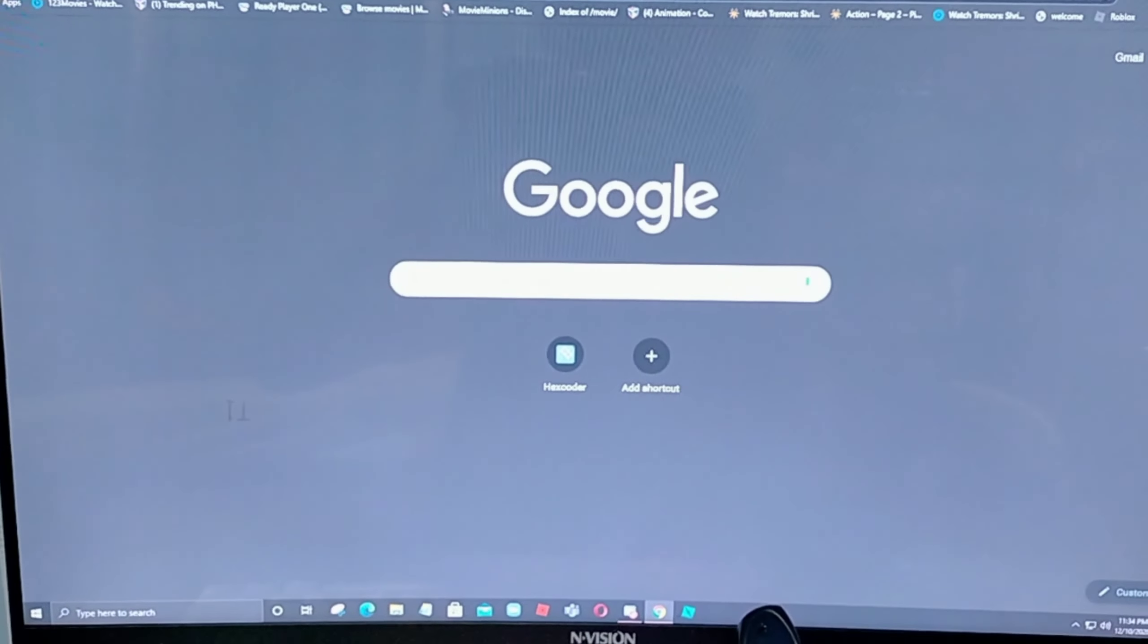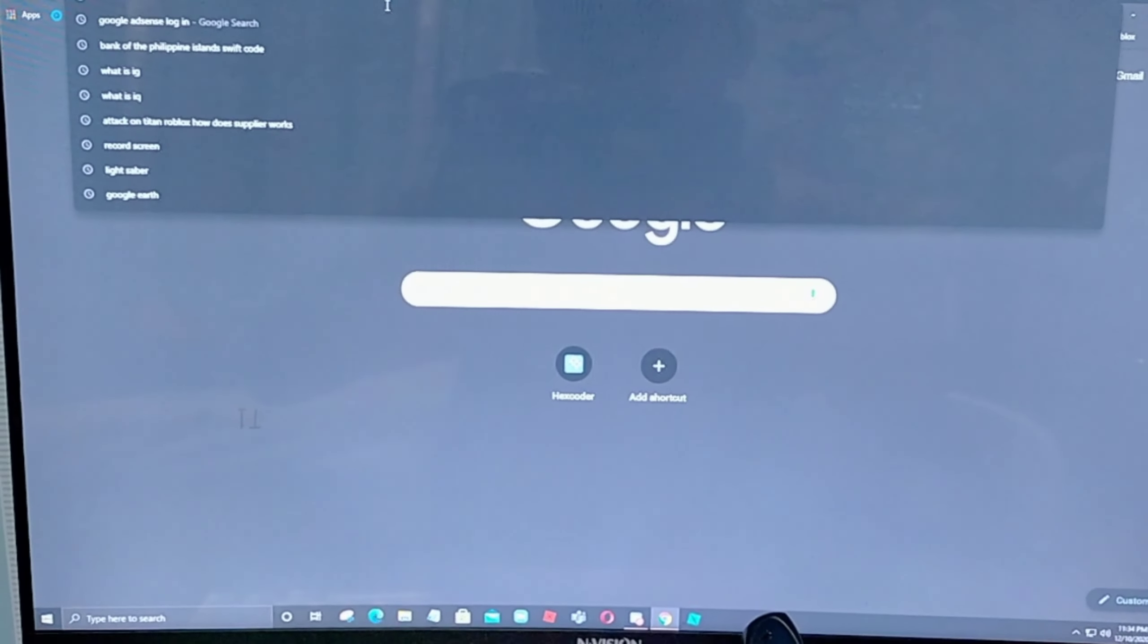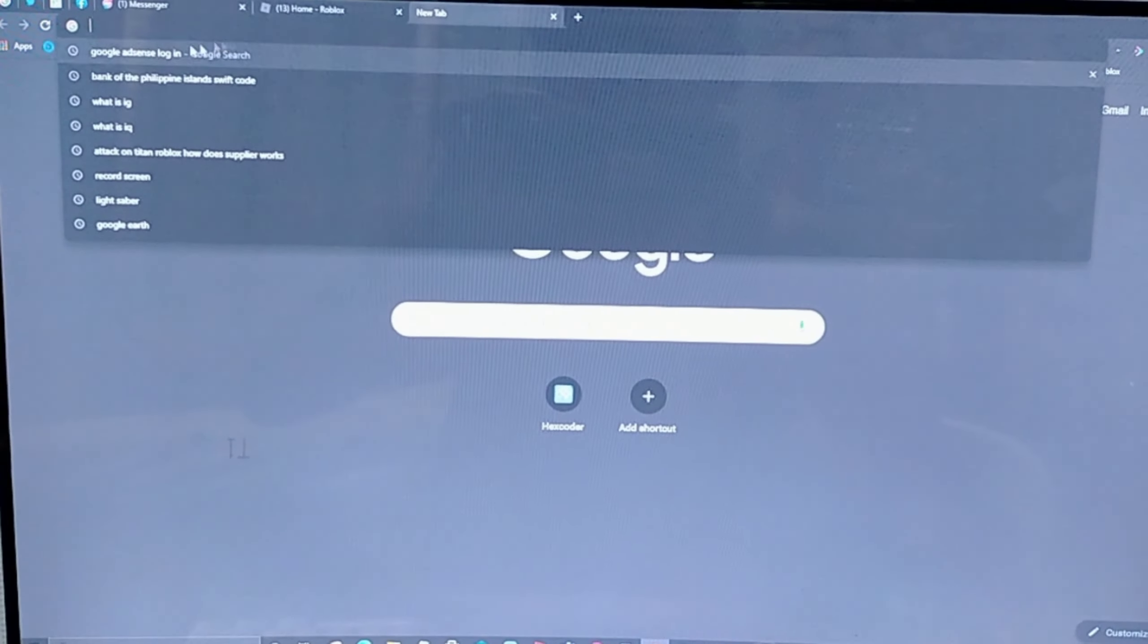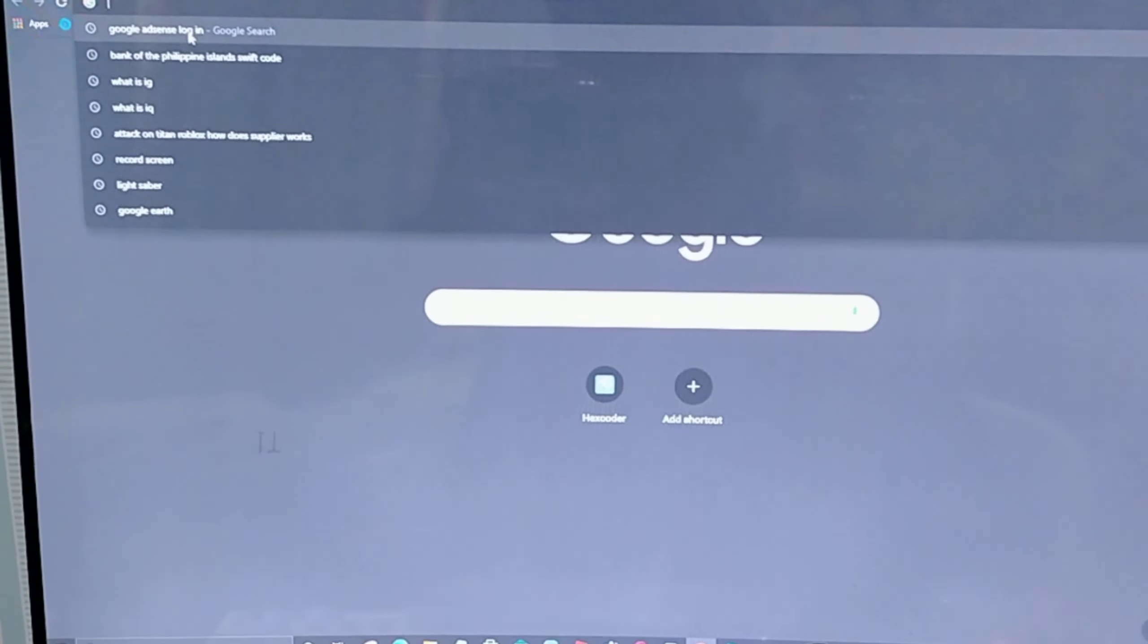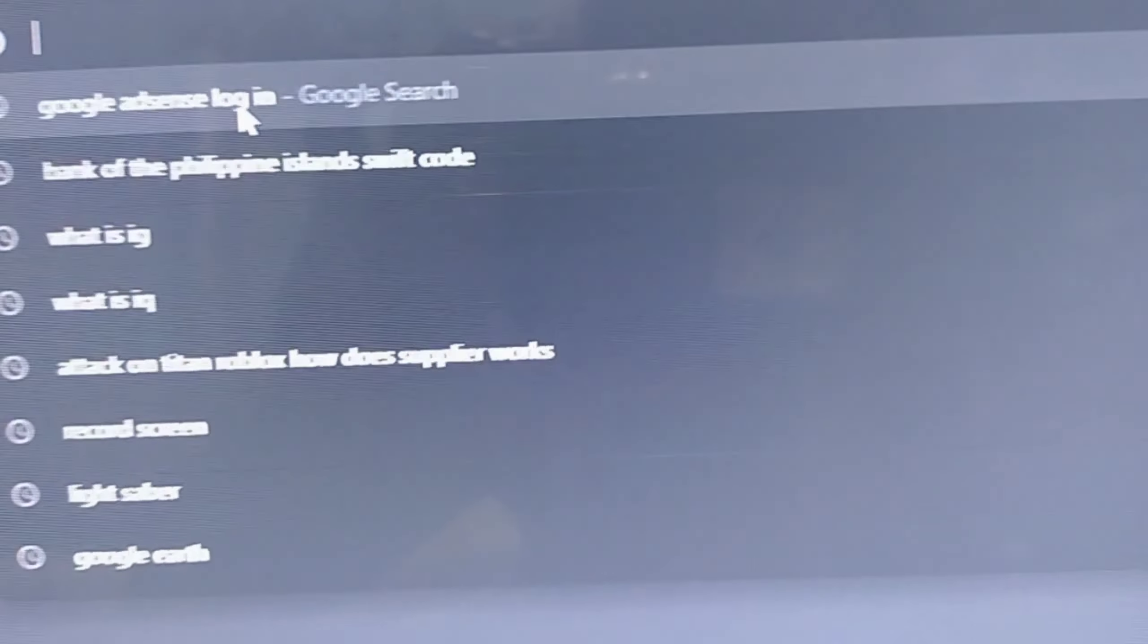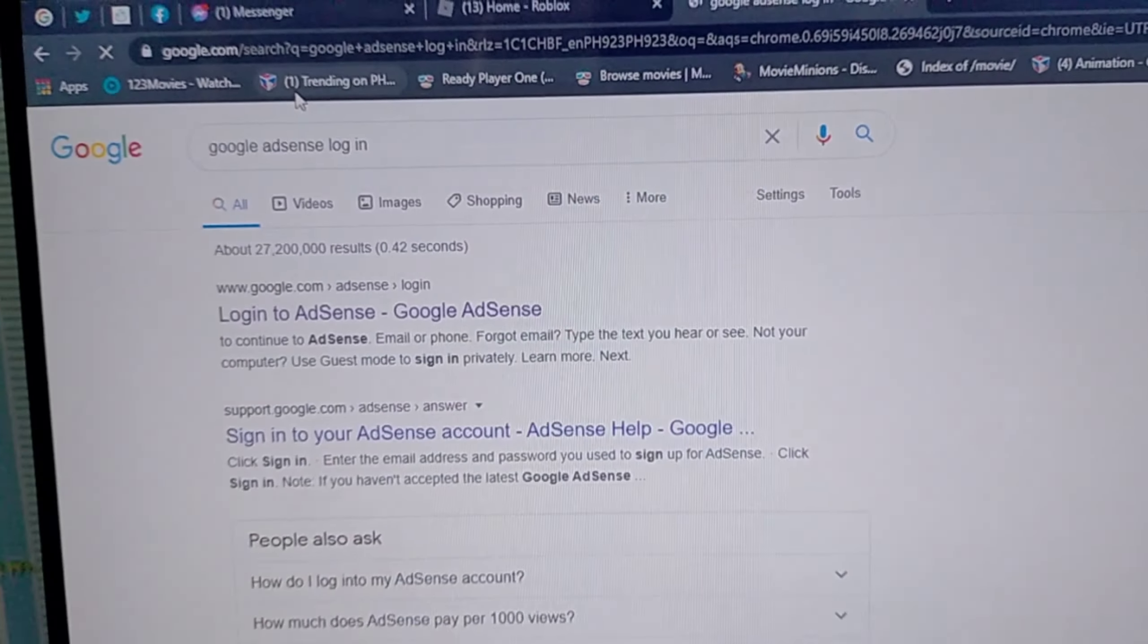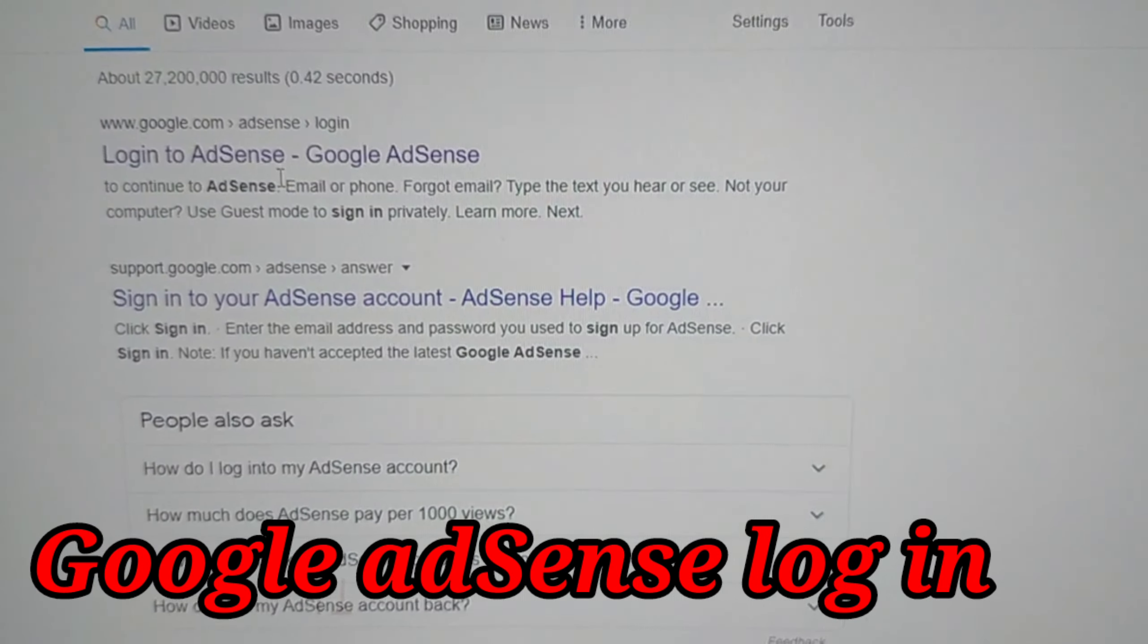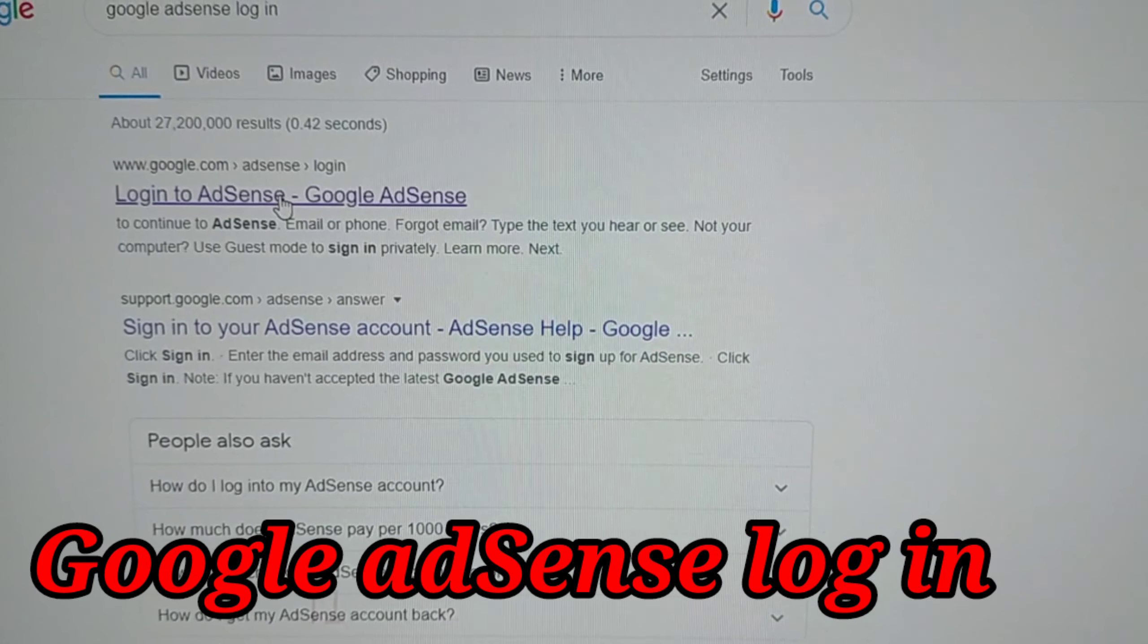Kapag kayo ay nasa computer, i-type nyo lang itong Google AdSense login. Click nyo lang yan sya. Tapos, i-click nyo lang itong login to AdSense.